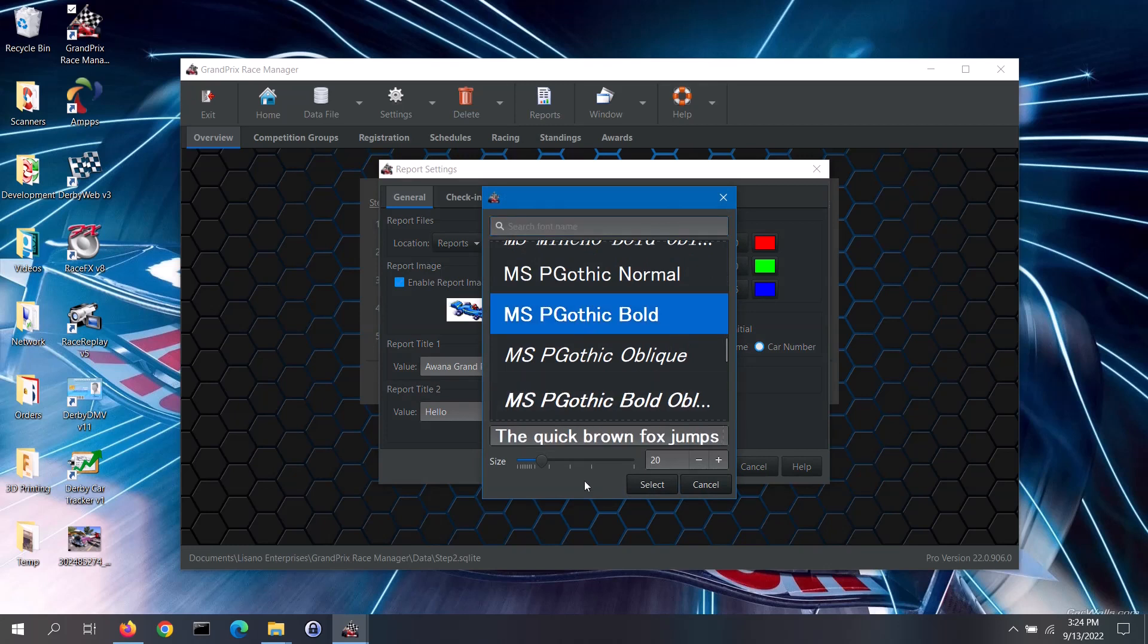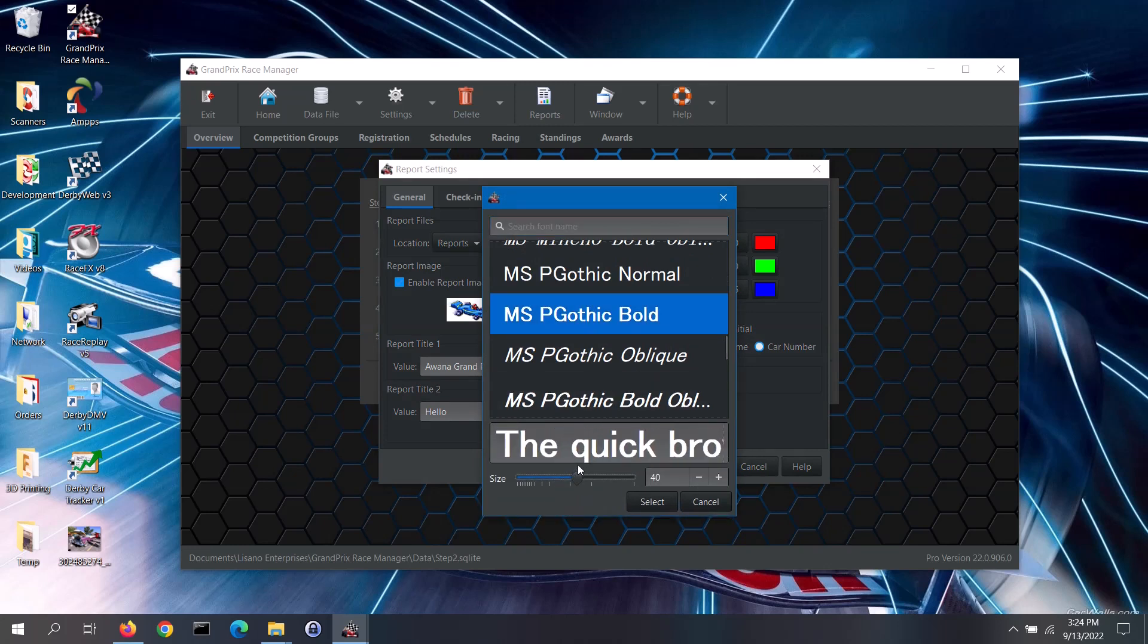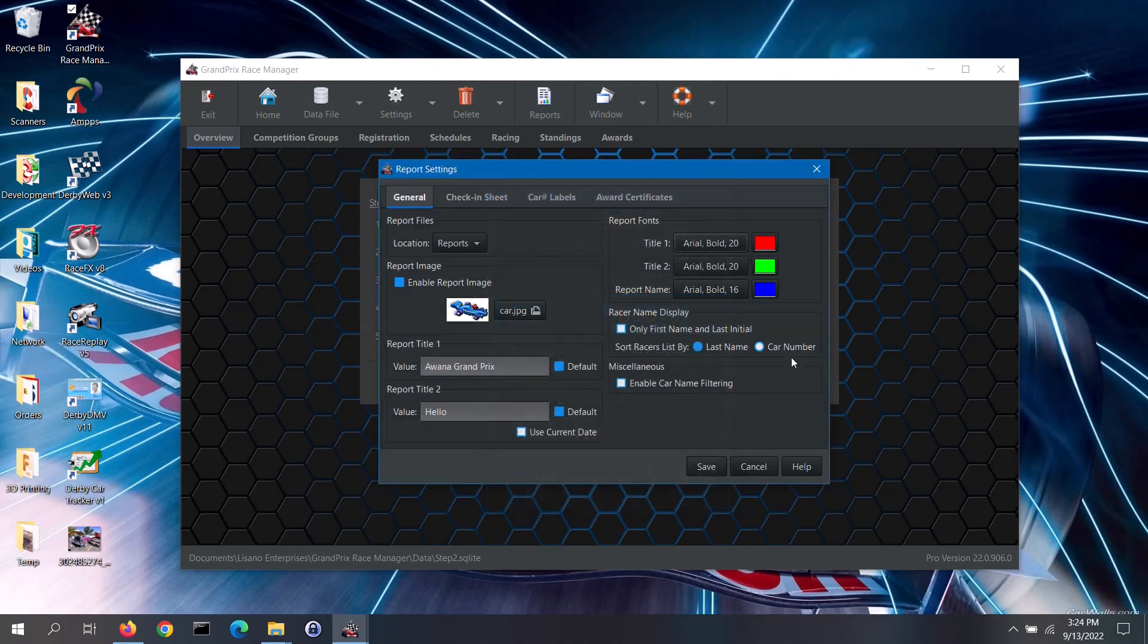From this screen, you can also select the font size. Select the desired font and size, and then click on the Select button. Note, not all fonts installed on your computer are compatible with PDF reports, so you might need to select a different font.